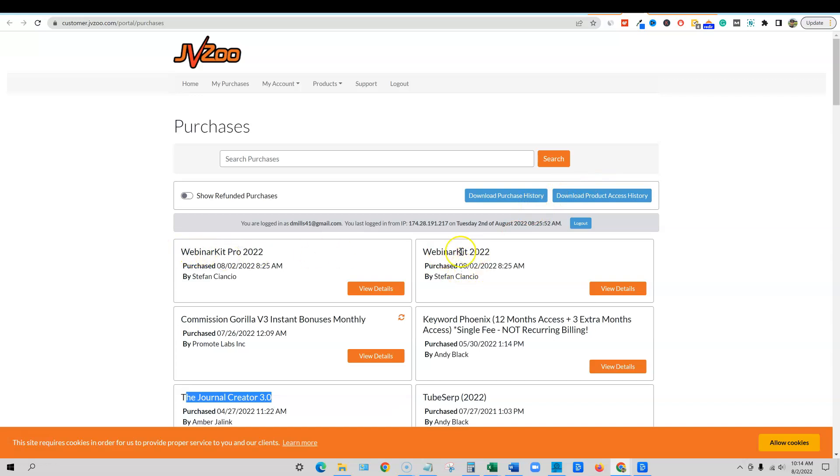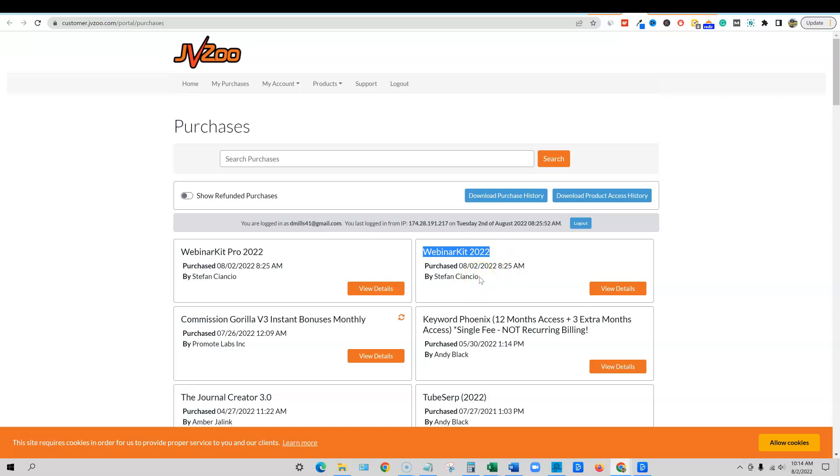So I went ahead and picked up webinar kit right here 2022 version. They've already released, I think they've been around for a couple years and they do one big release each year. It's from Stefan Ciancio and I believe Ryan Phillips are the creators. Very legit online people and so I just purchased this today. Today's August 2nd 2022.